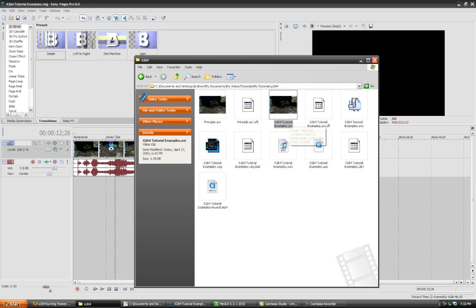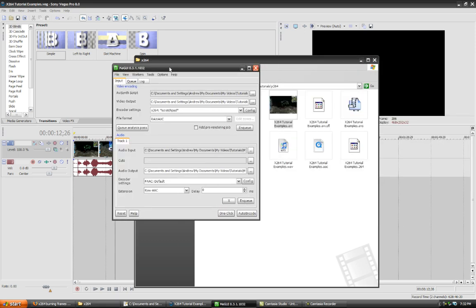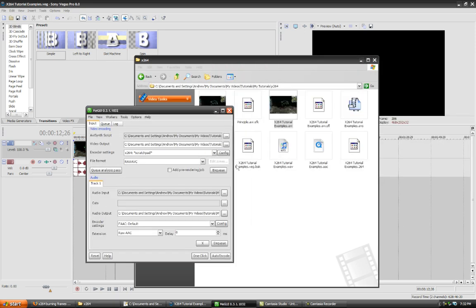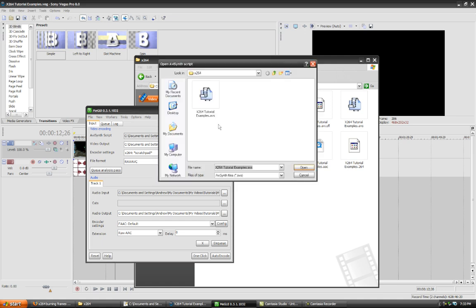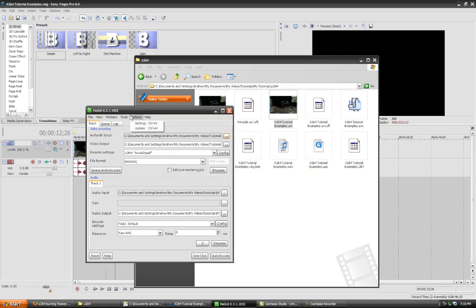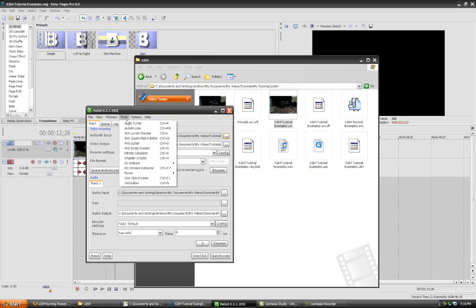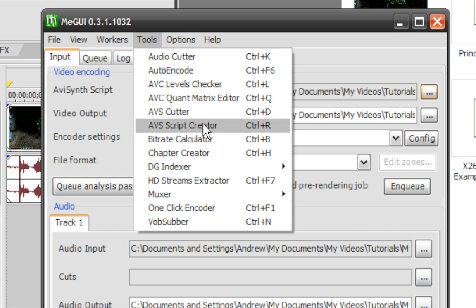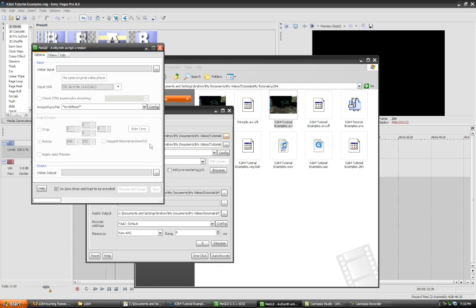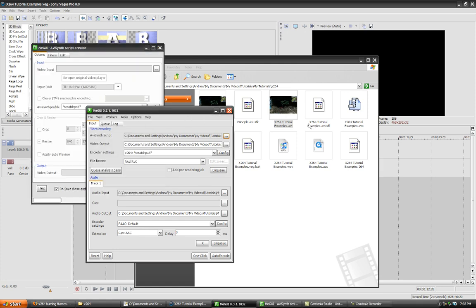So what you're going to do instead is you're going to use MeGUI. And what you're going to do first is you're going to look for your video. Well, first off, actually, you're going to create an AVS script. My apologies. You can use the AVS script creator that comes with MeGUI, or you can create it yourself in a text editor. It's fairly simple.